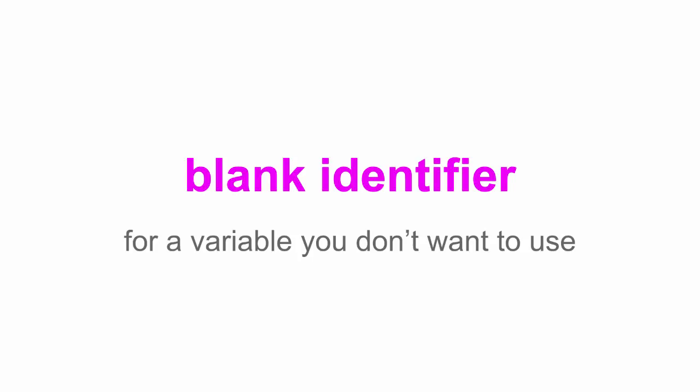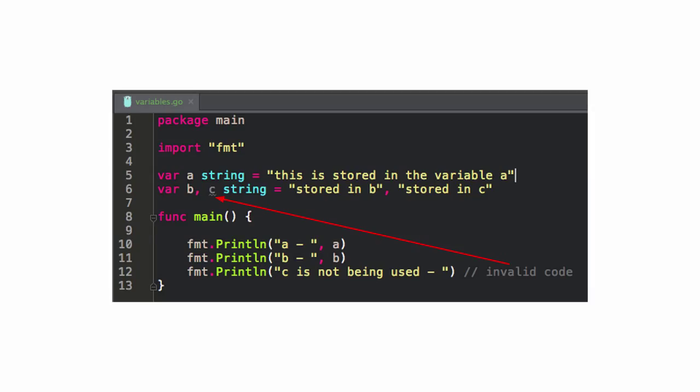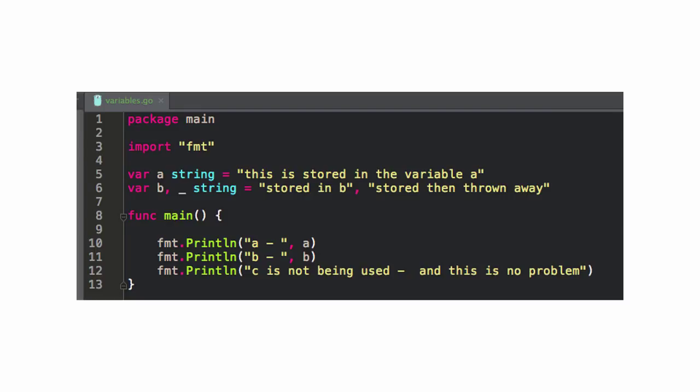Instead of having that variable name, I can put an underscore there. So even though that's still part of the statement, that's now valid code because I'm telling Go: I know that something should be assigned a variable there, but I'm just throwing it away. I still want this other stuff — maybe I'll come back and use it. It's just letting Go know that we know it's there.